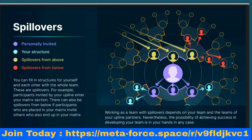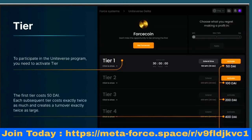Working as a team with spillovers depends on your team and the teams of your upline partners. However, the possibility of achieving success and developing your team is in your hands. We do not guarantee spillovers — it solely depends on your structure and your activity. There are nine tiers. To participate in UniVerse you need to activate a tier. The first tier costs 50 DAI, and each subsequent tier costs exactly twice as much. DAI is used on the Polygon (MATIC) blockchain.